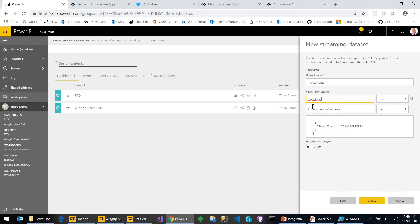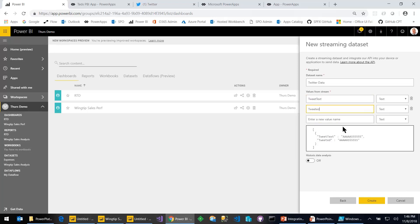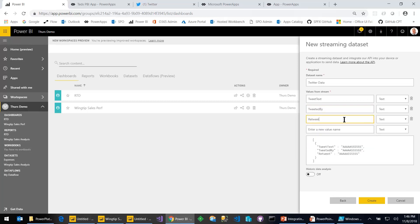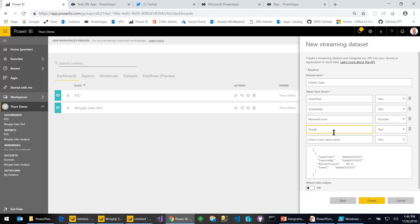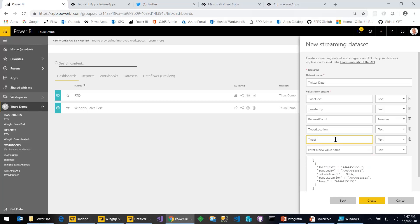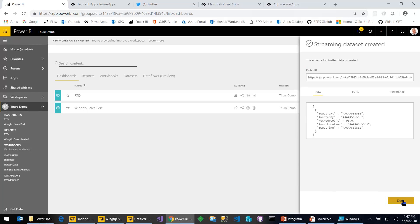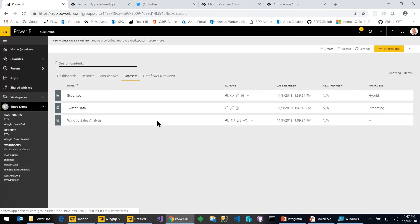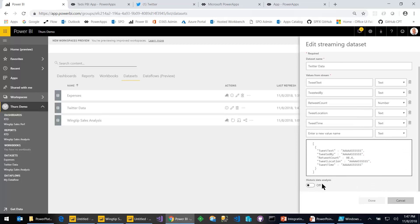I need to decide what fields I want in my streaming data set: tweet text, tweeted by, retweet count as numeric, tweet location, and tweet time. Then choose Create. Now I realized I forgot to turn on Historic Data Analysis. Another neat trick: as your dashboard starts filling with data, if you simply toggle it off and back on it deletes the database and recreates it — a quick way to dump all your test data and start from scratch. Let's choose Done. After one more refresh, Twitter data should have the report icon.